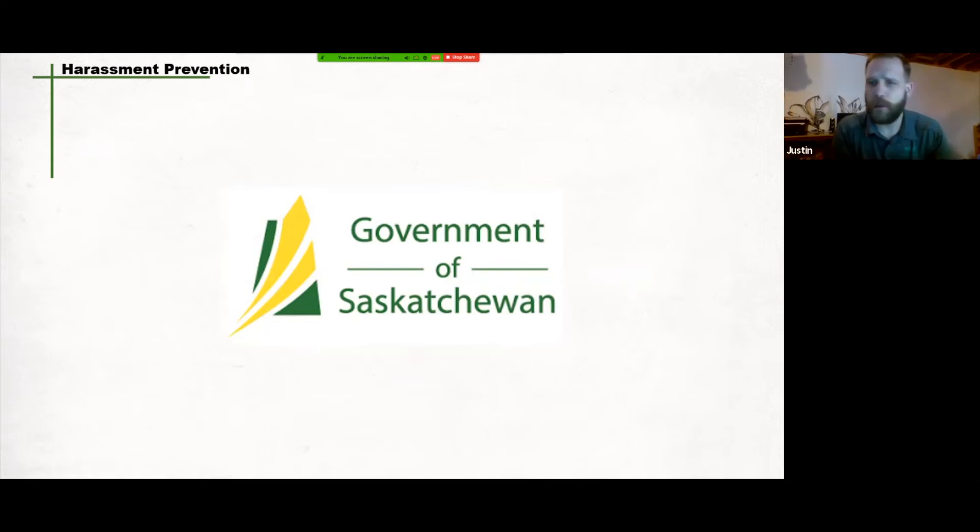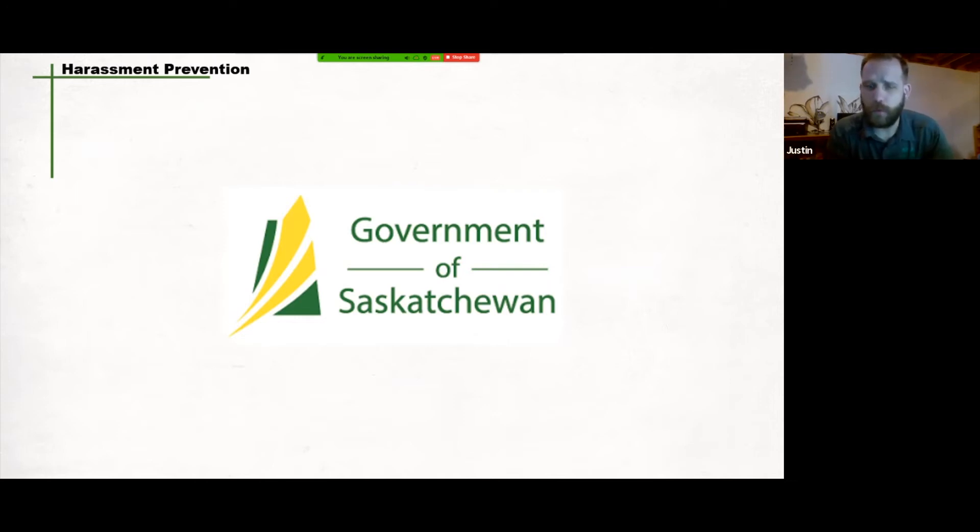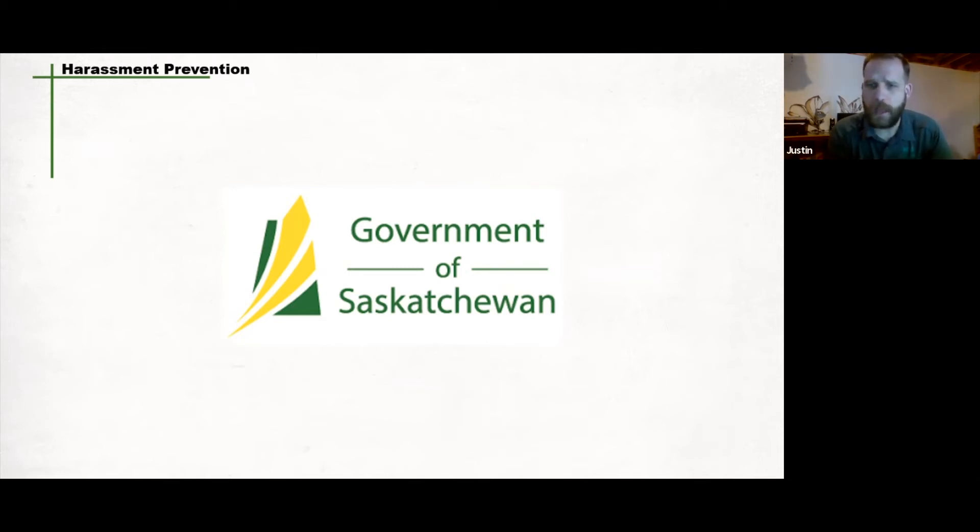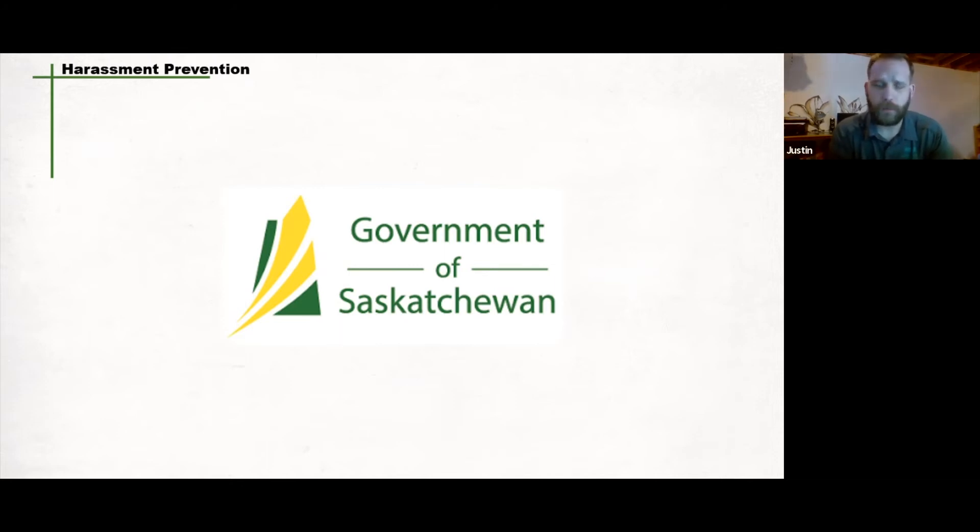The Saskatchewan Employment Act requires all employers to develop and implement a harassment policy within their workplace. The harassment prevention guide shows employers how to develop a harassment policy, what needs to be included, best practices to use when dealing with harassment, and sample harassment policies, forms, and statements. The harassment prevention guide can be downloaded at the Government of Saskatchewan webpage under Bullying and Harassment in the Workplace.